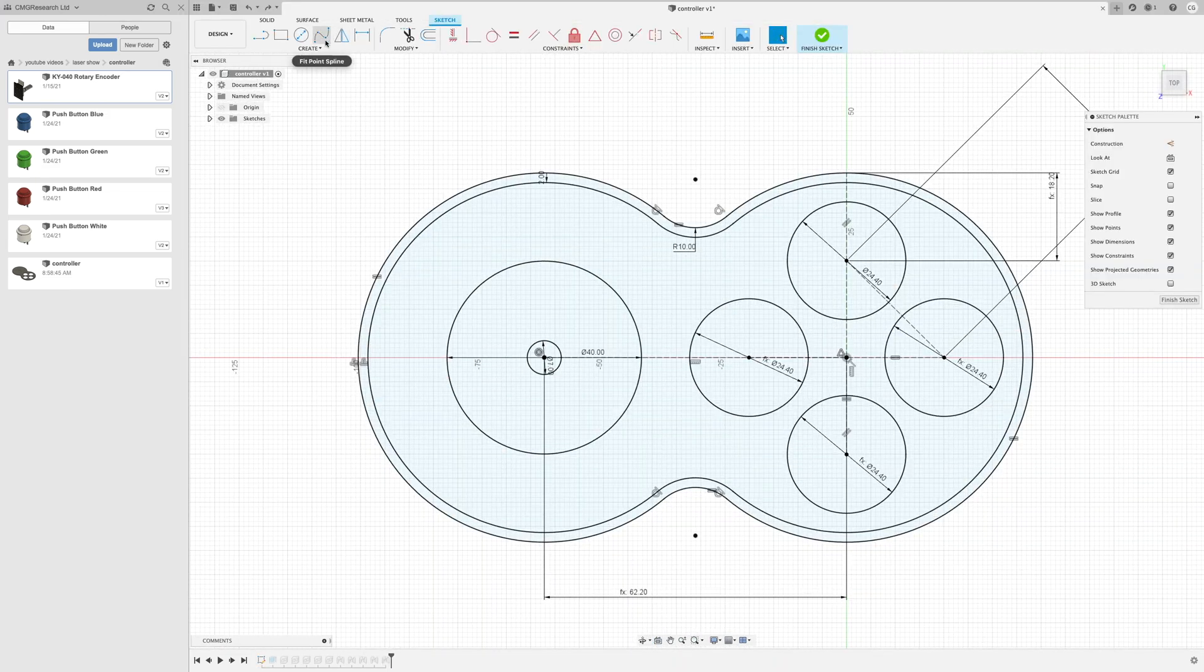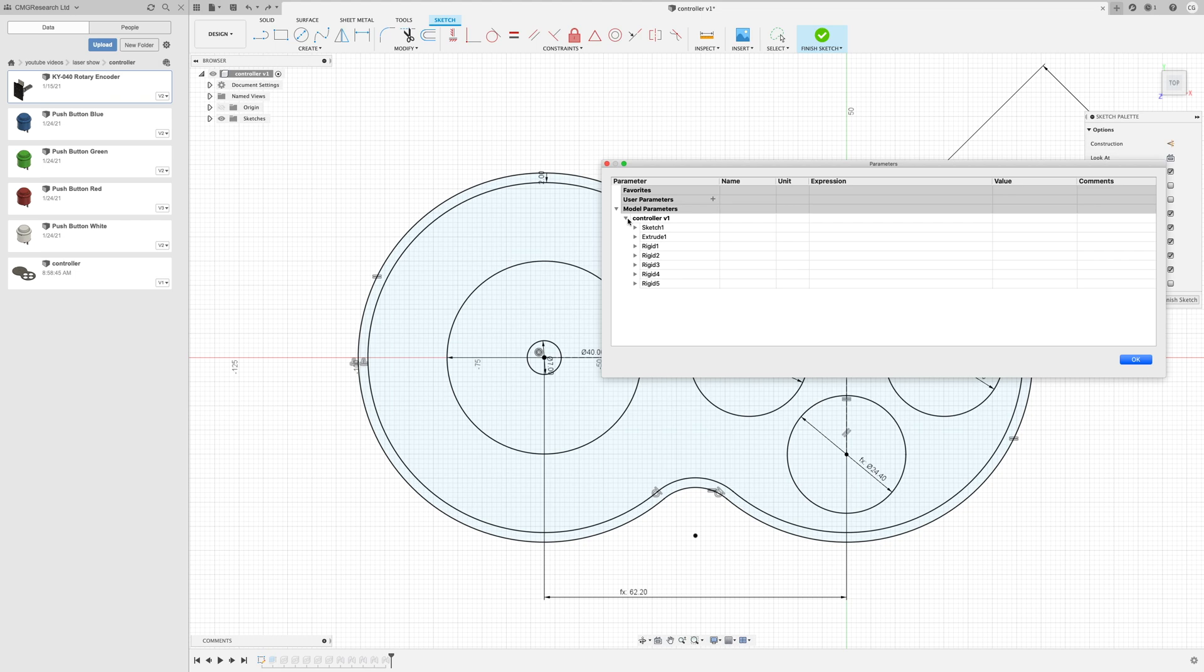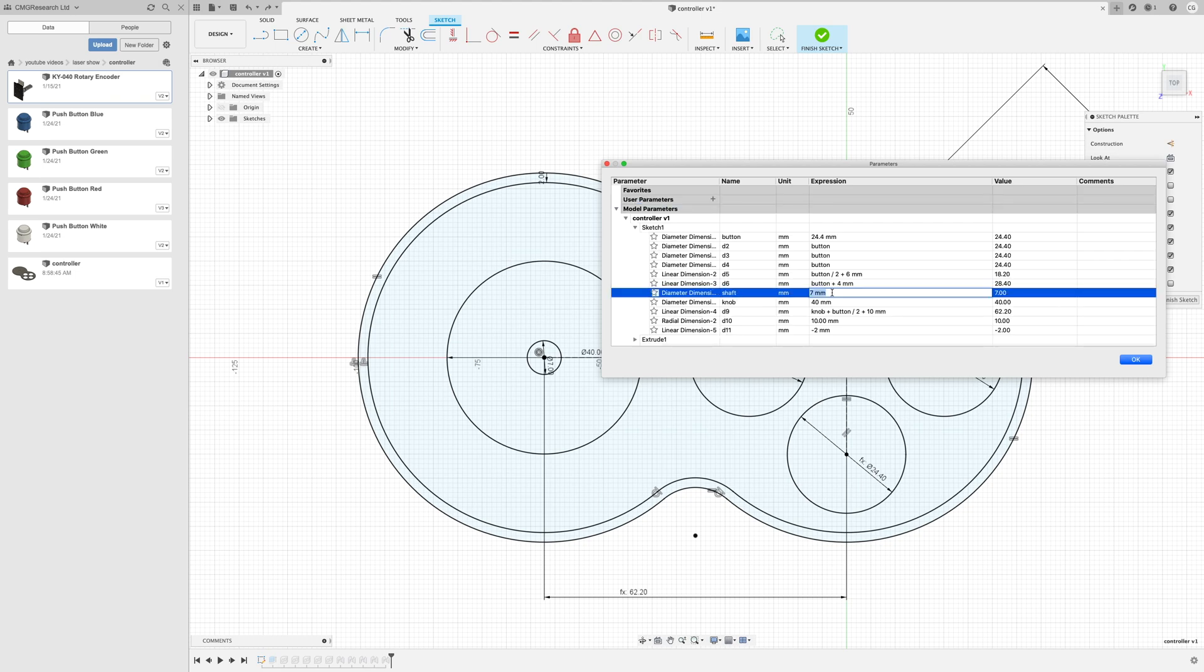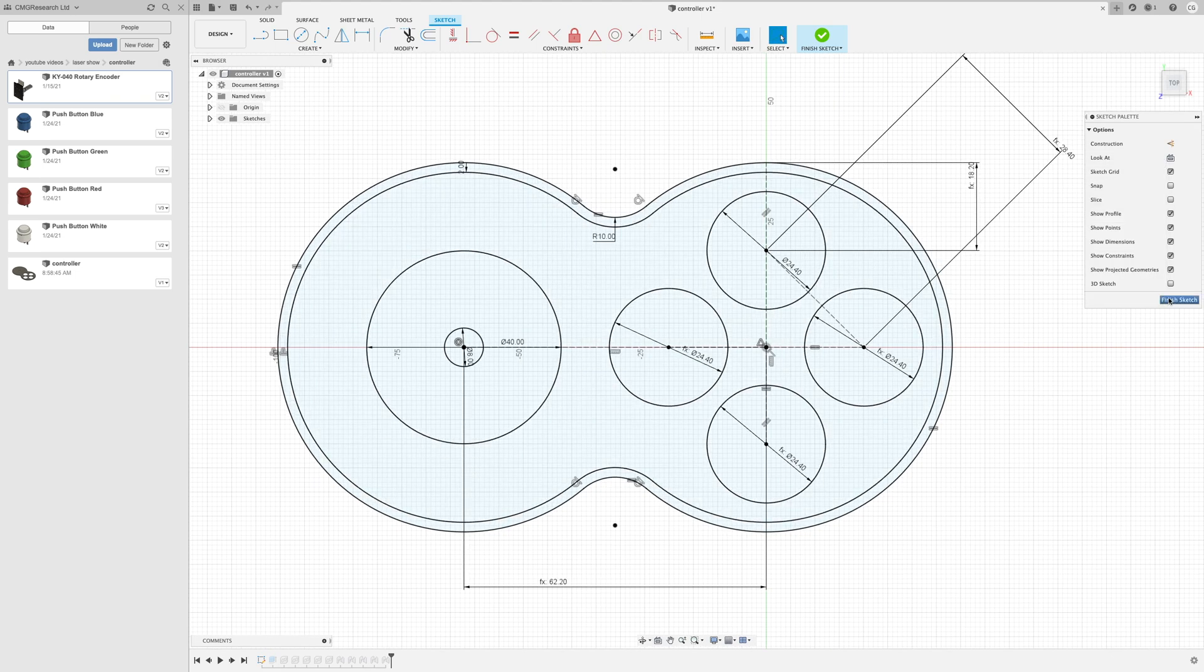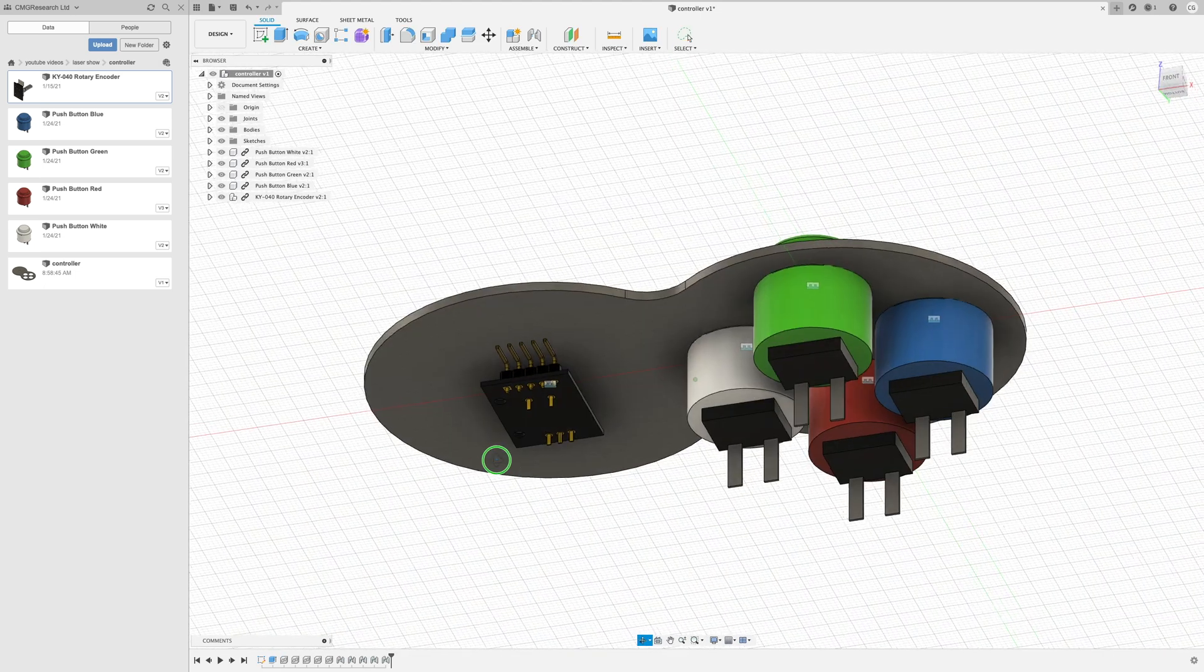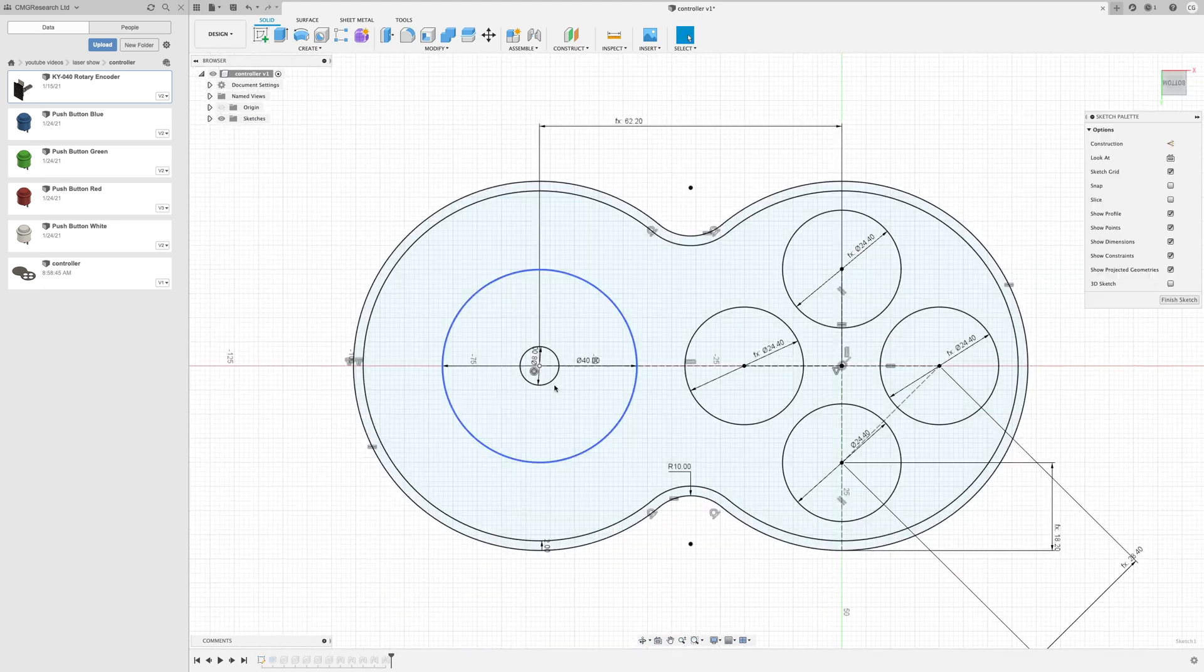I'll need to go back and modify the hole for the shaft to fit the screw through and I'll also add a small collar to support the encoder.